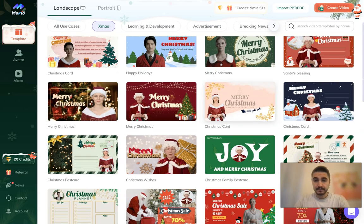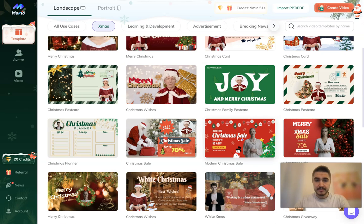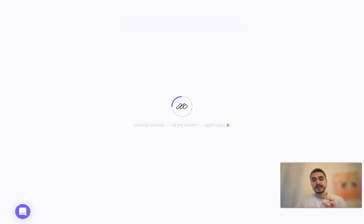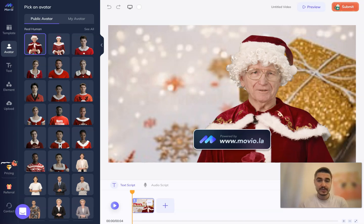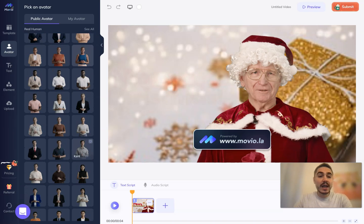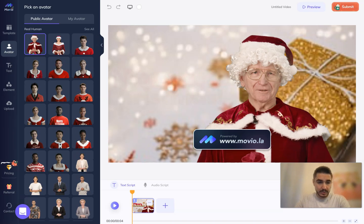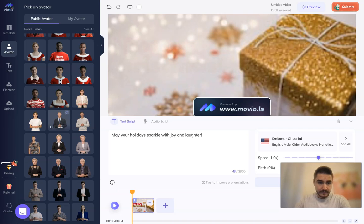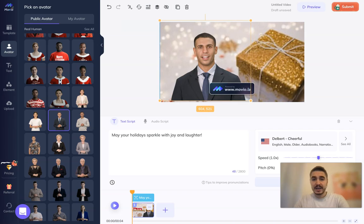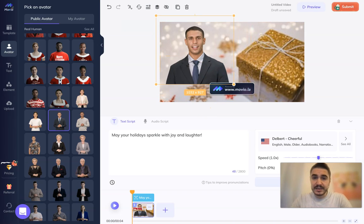Christmas is very on-trend right now, so maybe let's choose this one. All you have to do is pick a template, then choose the avatar, write your script, and it's done — pretty easy. So you have public avatars — a lot of them. Let's pick Matthew, for example.